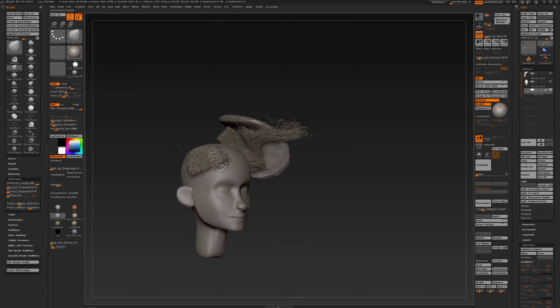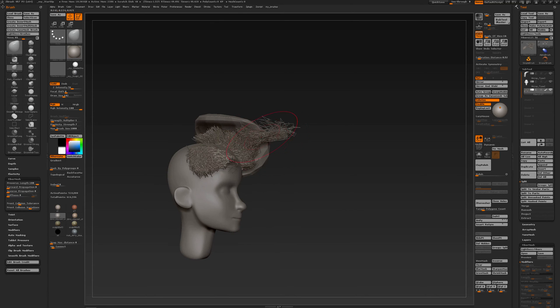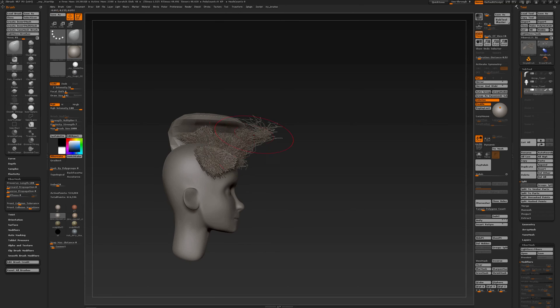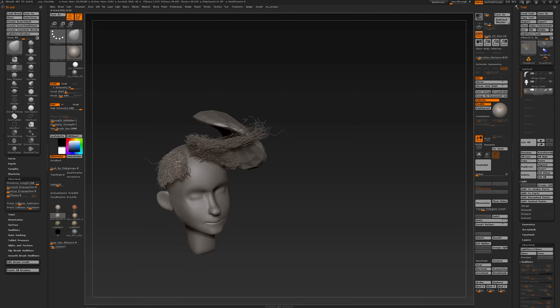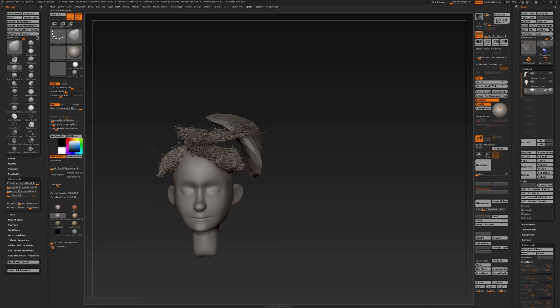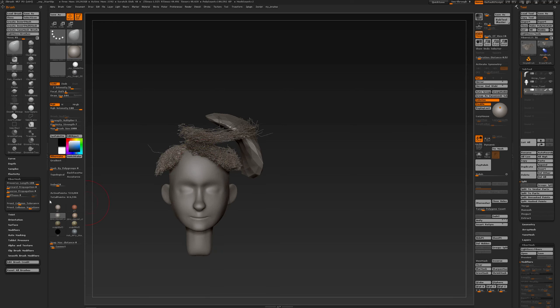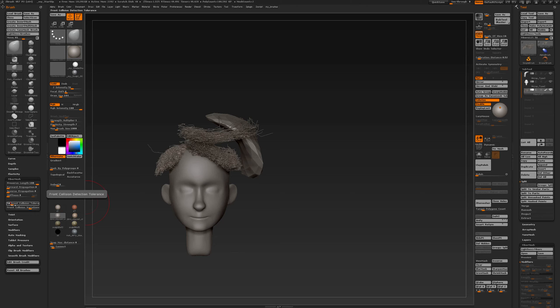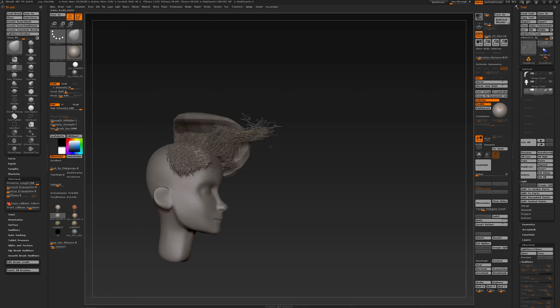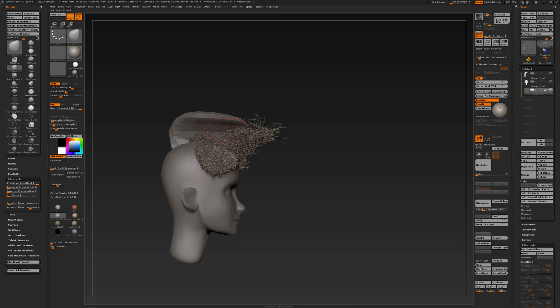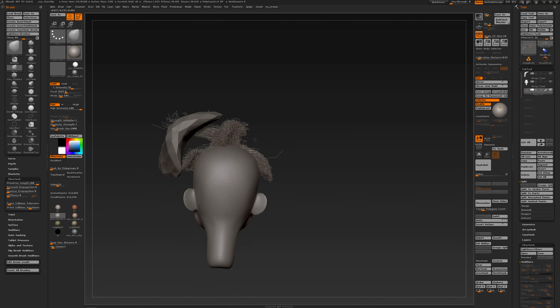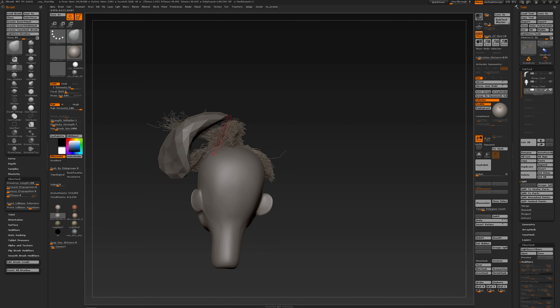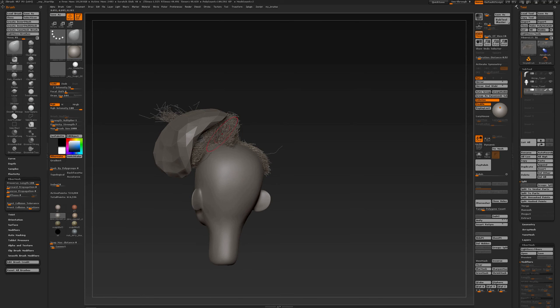So I can rotate around, manipulate the hairs. Front collision detection, oh it's set to 400 that's a bit high so I'm going to maybe set it to 50.